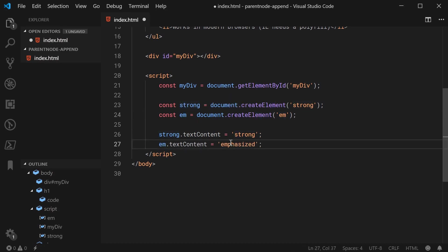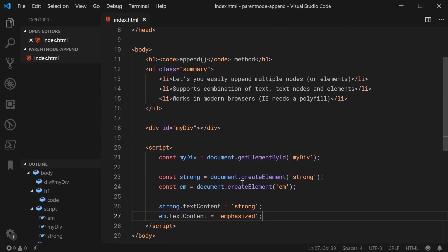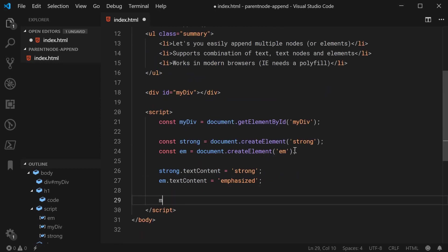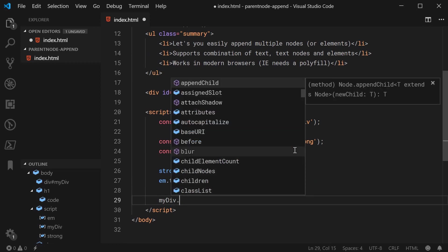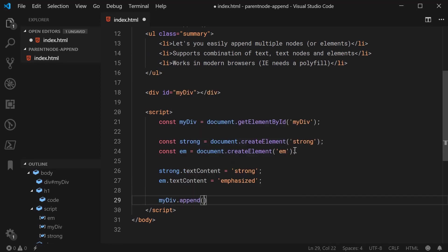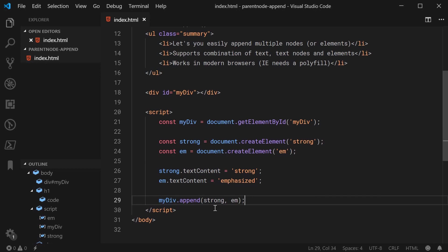Okay, so now we have these two elements set up. We can now use the append method to append them both at once to the div. So we can say myDiv.append just like this and you can pass in here essentially an endless list of arguments. We can say strong and then em. So now it's going to append both these nodes to the div in this particular order.